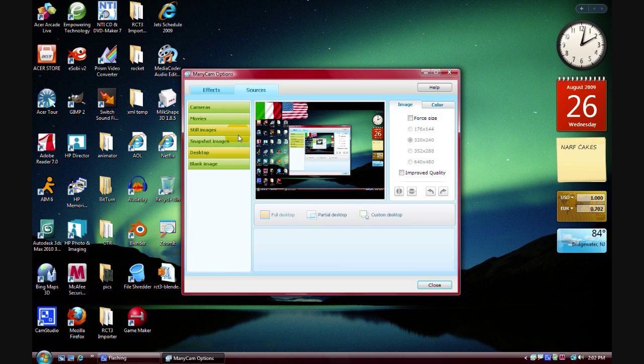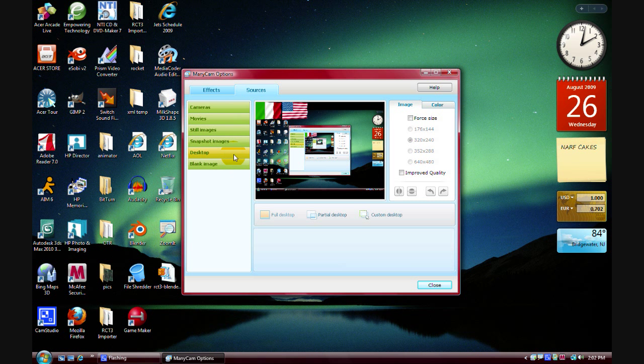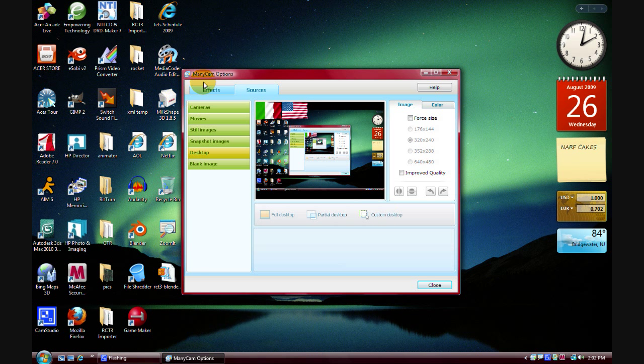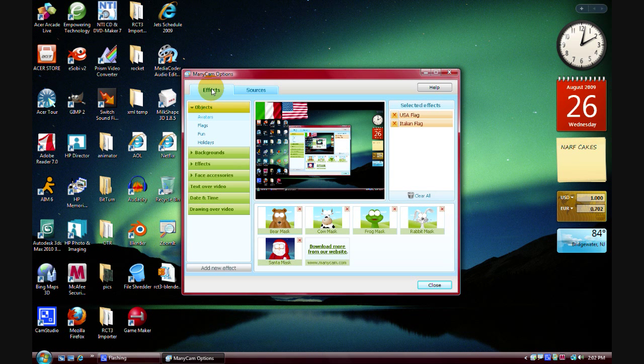Click the sources tab, you see that you can broadcast desktop, blank images, still images, snapshots, movies, and your webcam or a USB attached webcam. Full desktop, partial desktop, your own custom set.